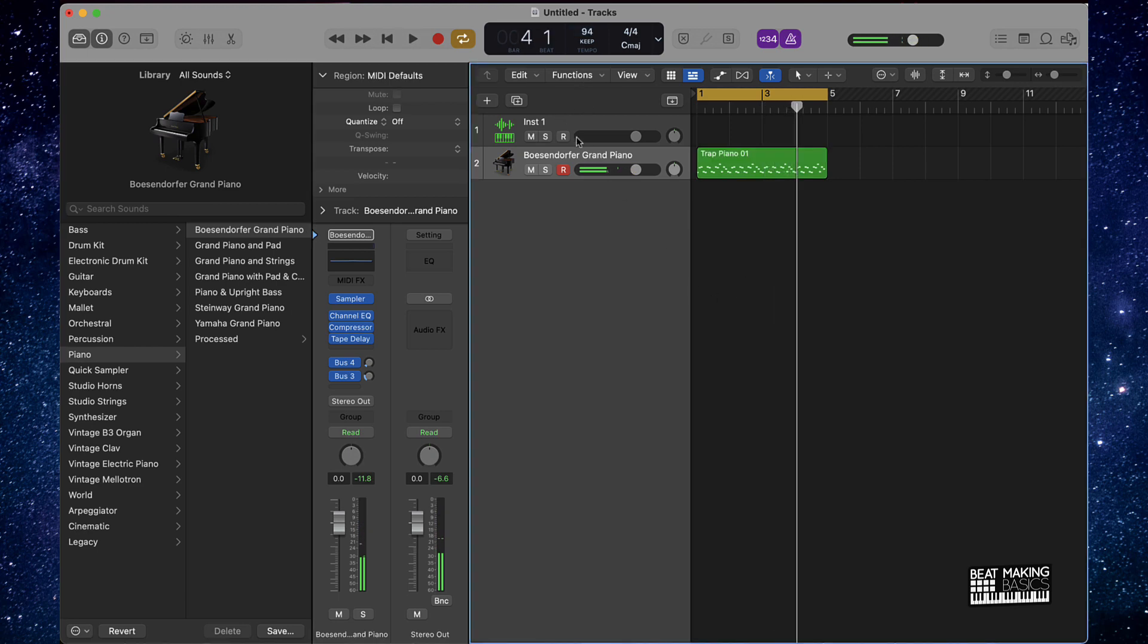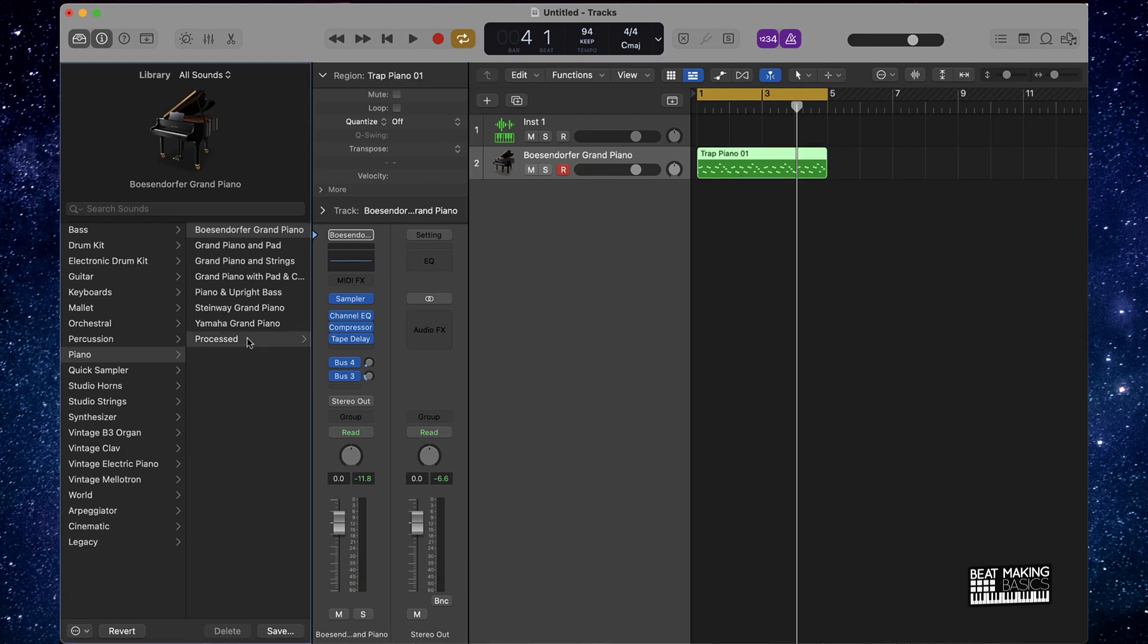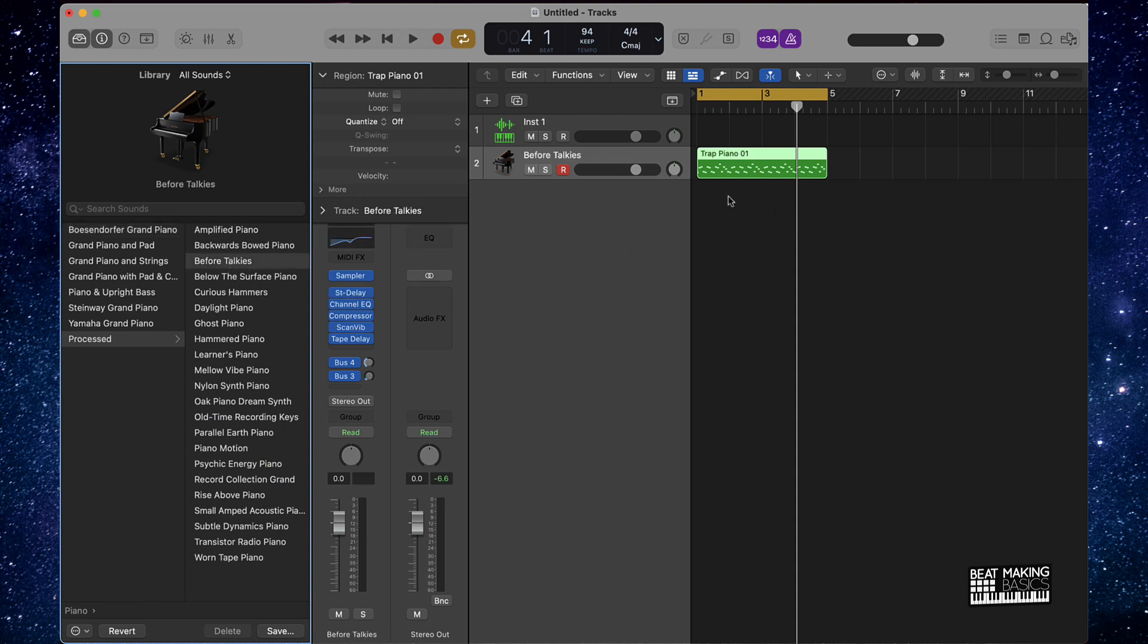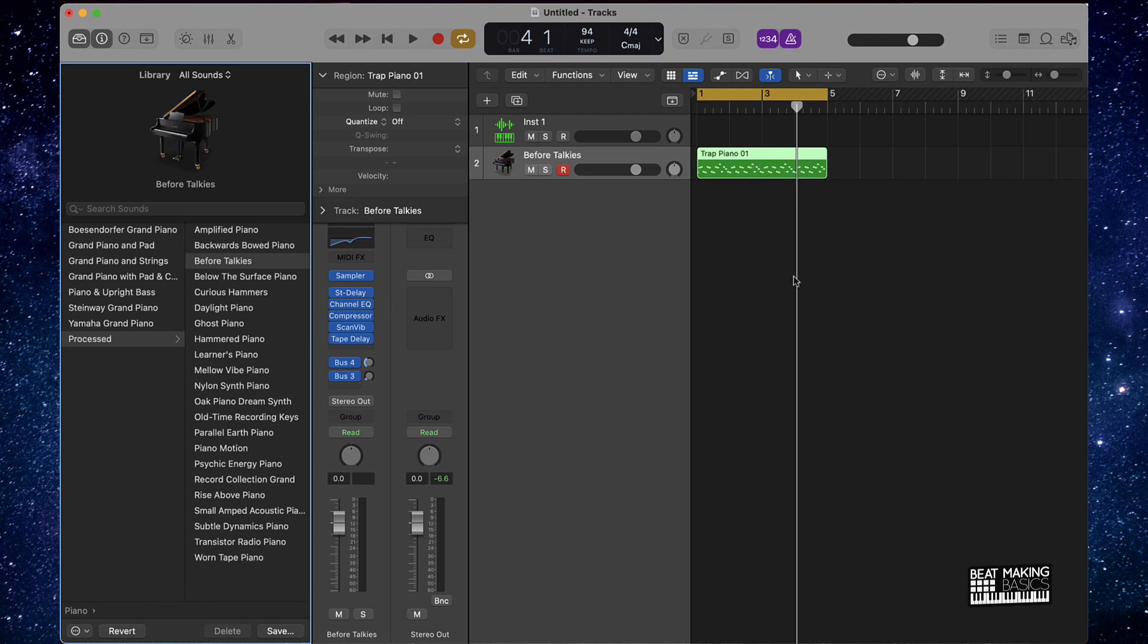Now the cool thing about actually having a MIDI file is now I can come over here and change the actual sound here. So I can come over here, pick any of these piano sounds and I'll have that same melody yet that's created here playing it different with different sounds.